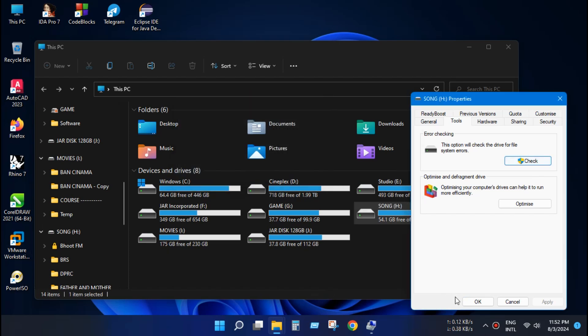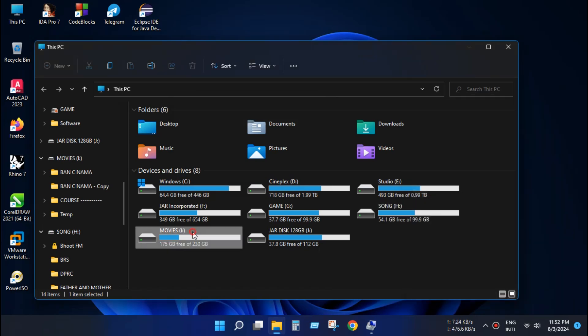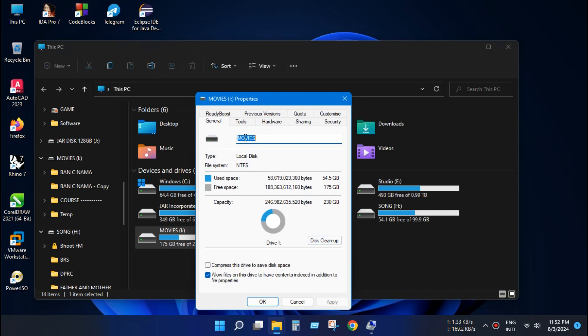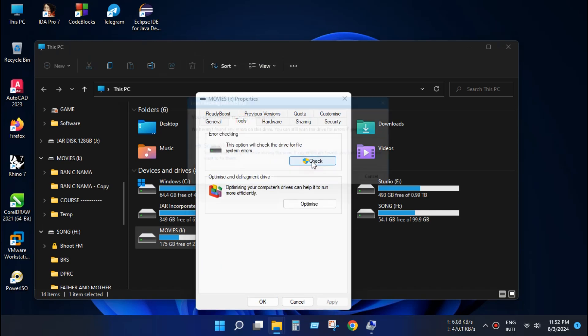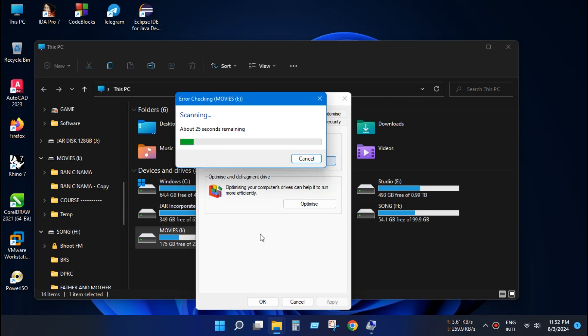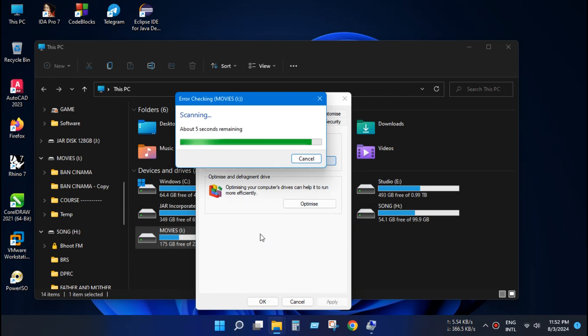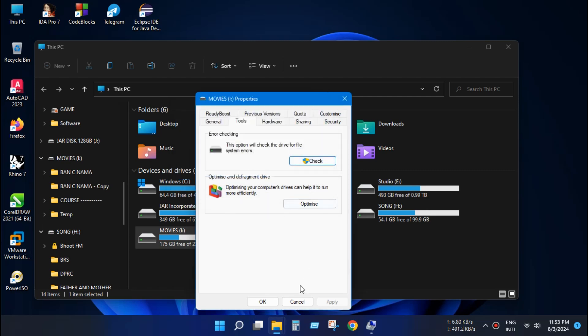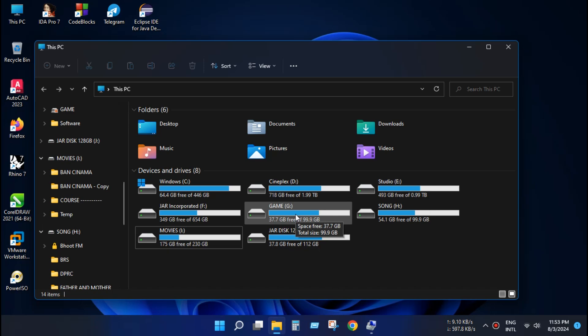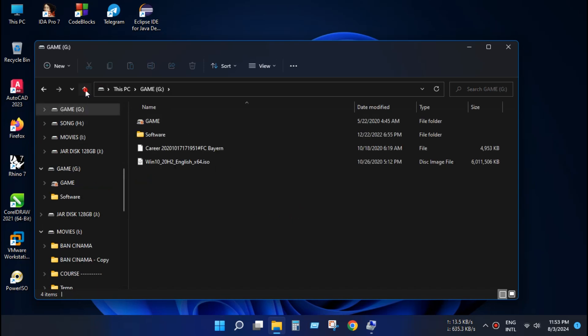Now do the same thing for other drive. Click properties and press tool and check and scan drive. Now our problem is solved completely. Now you can enjoy your disk without any hassle. Thanks for watching.